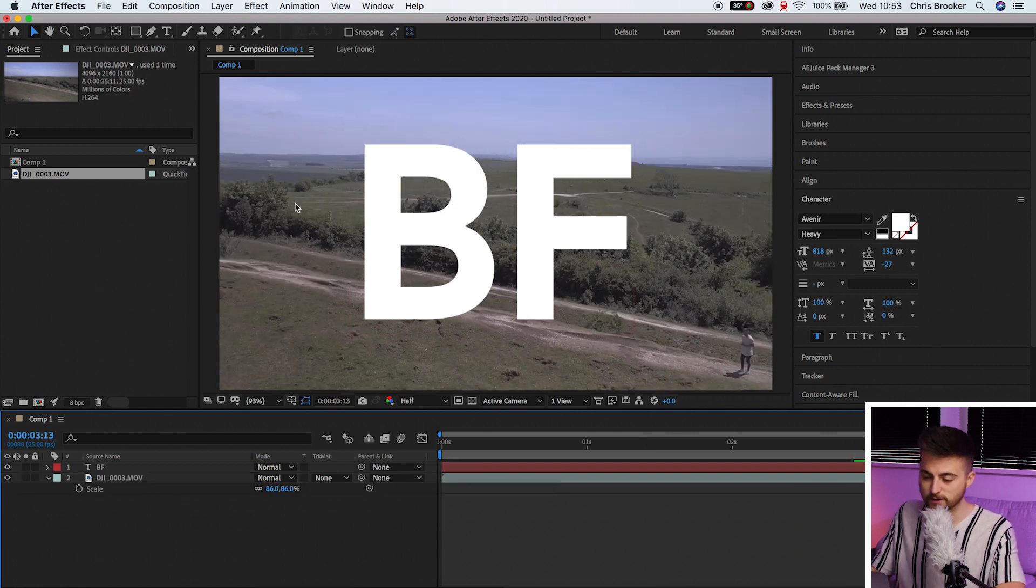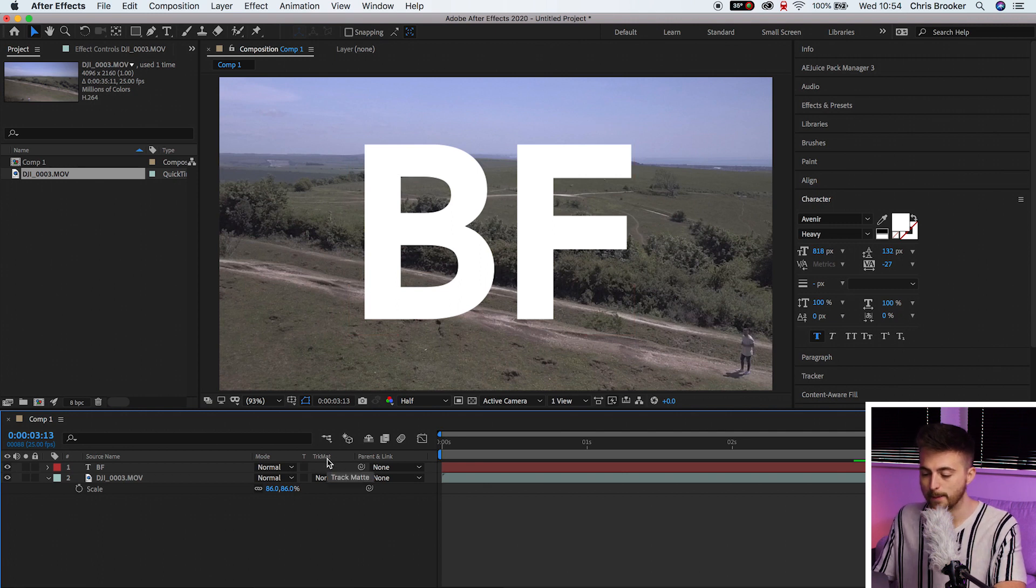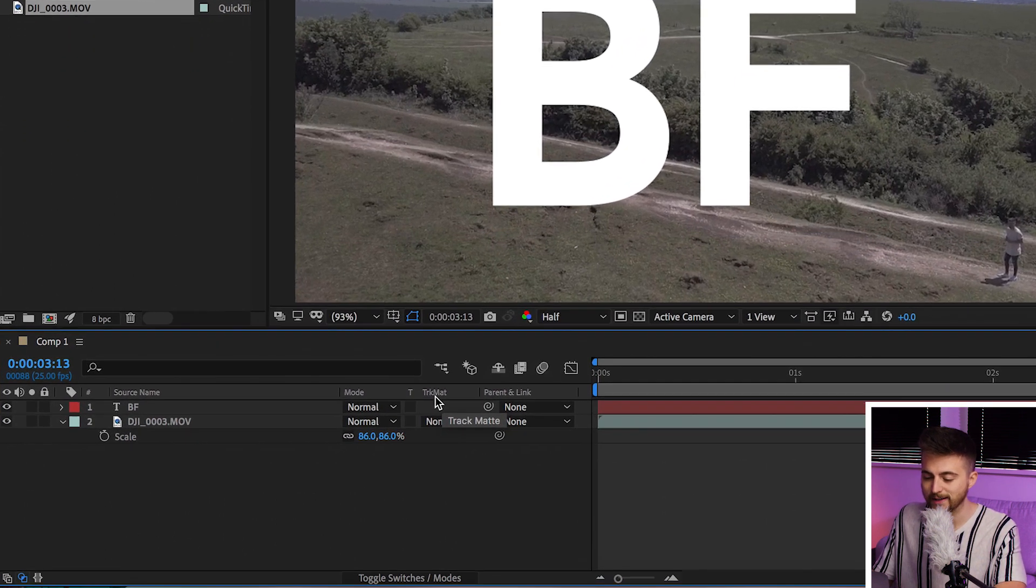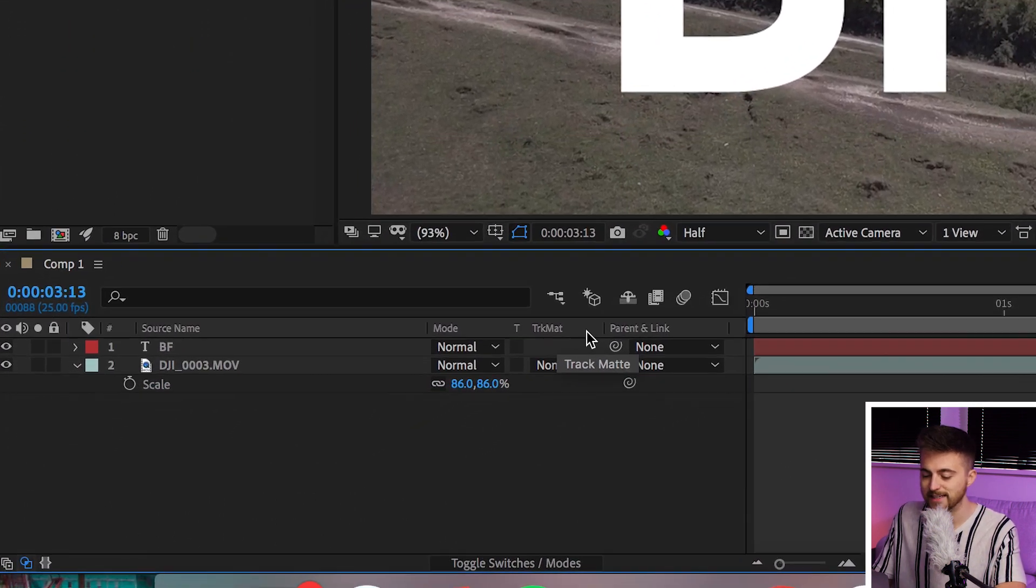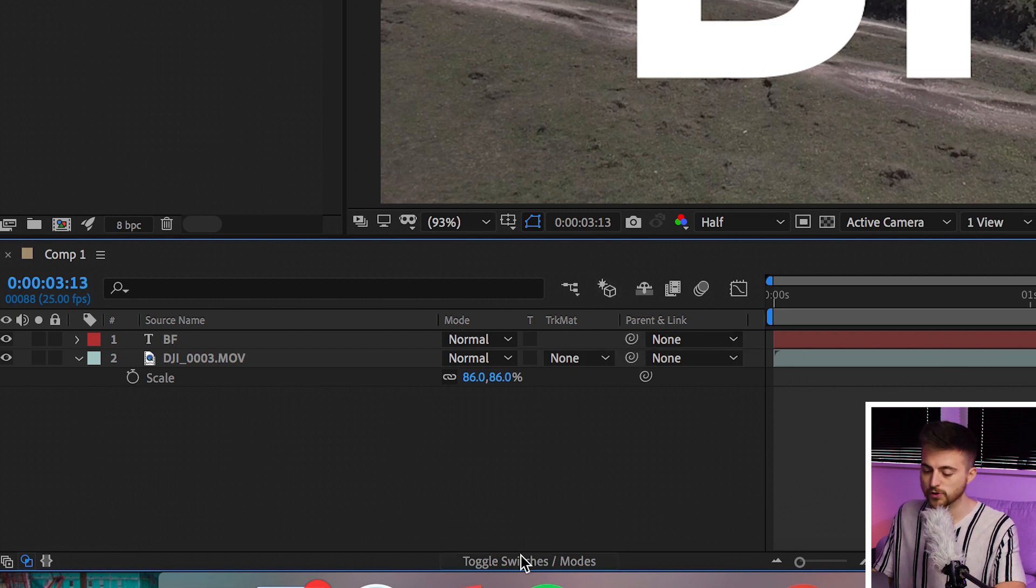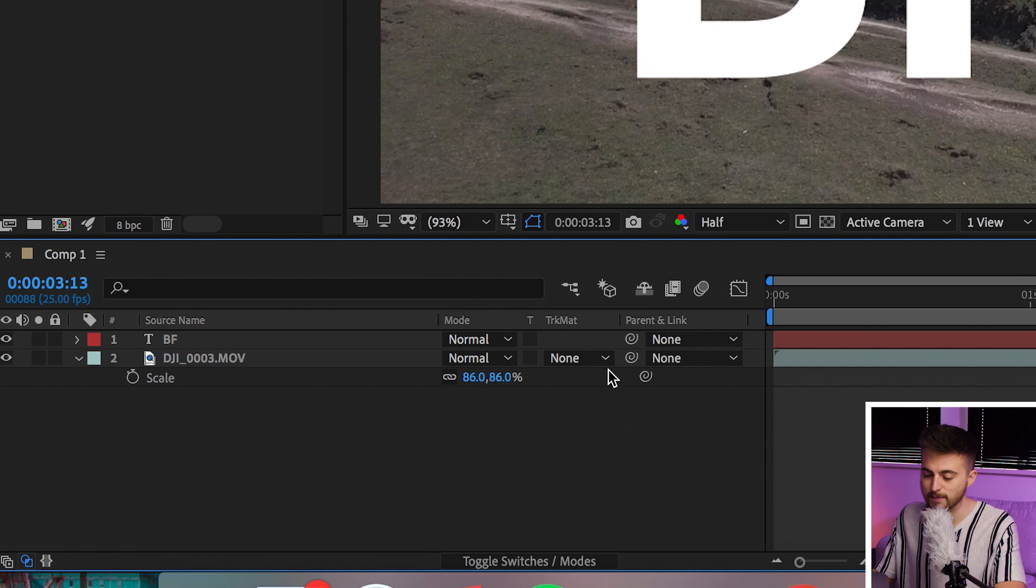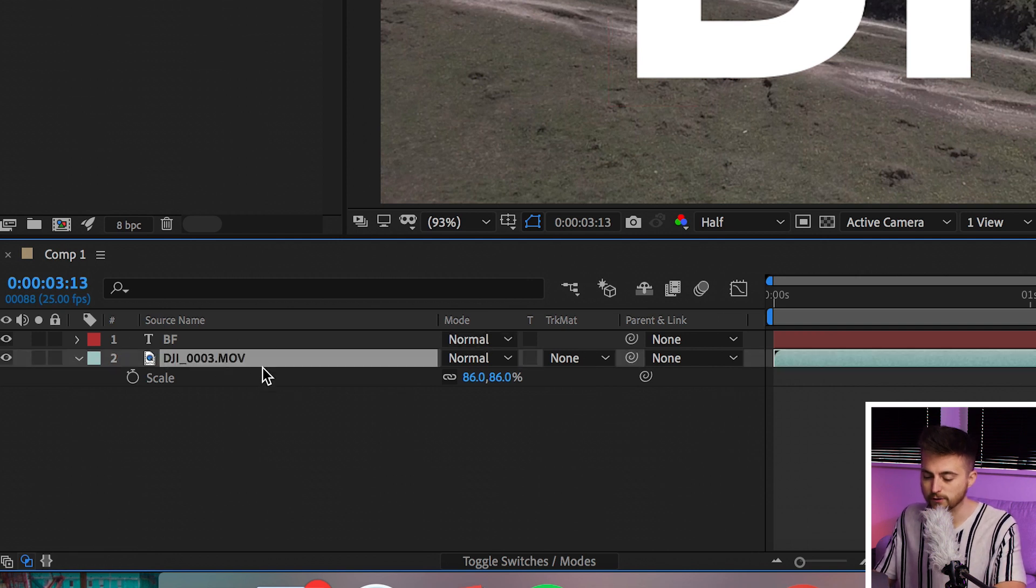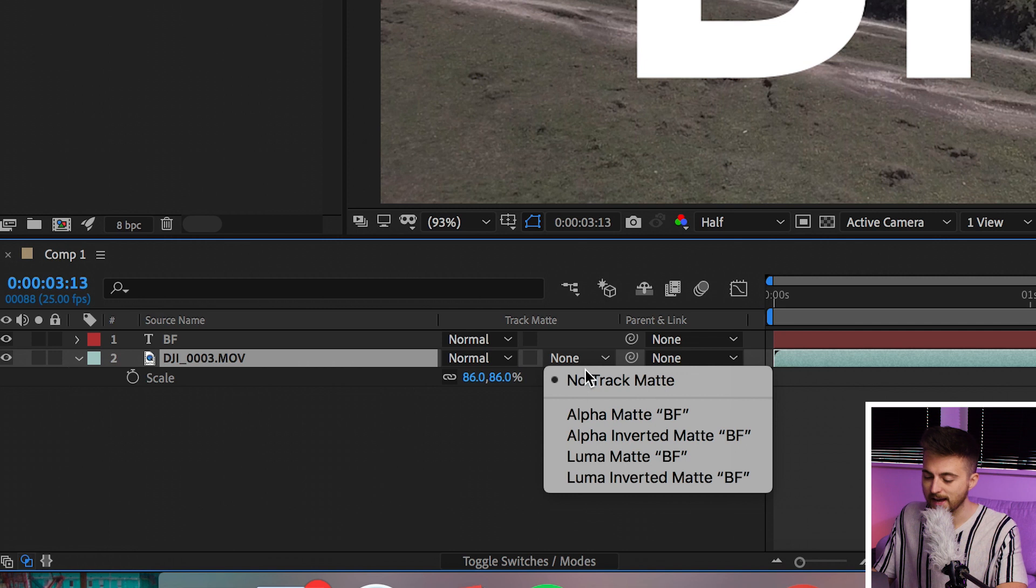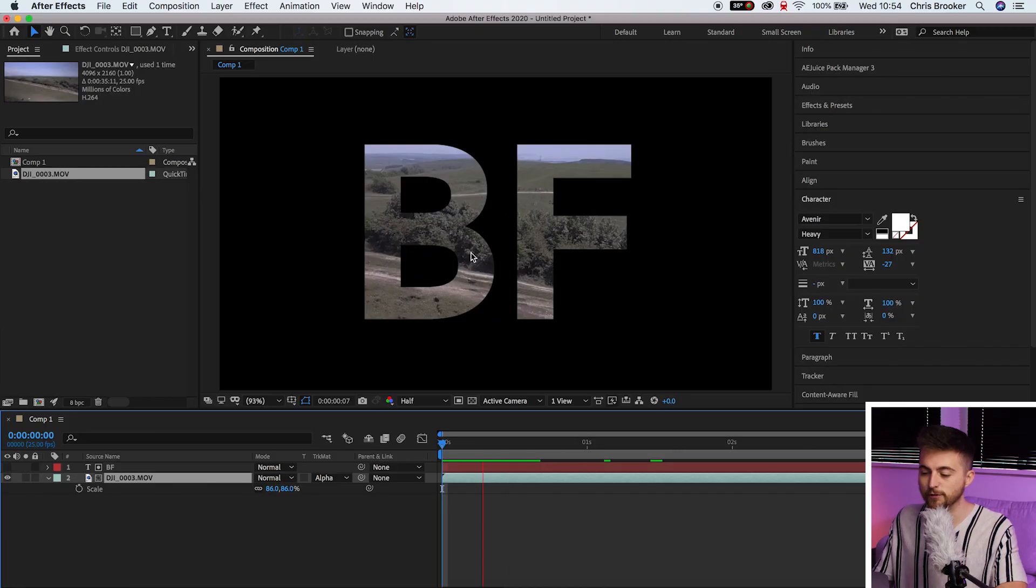So how do I get this video behind this text? Well that's quite simple. You just have to go to the track matte option. This is T-R-K-M-A-T. If you can't see that for any reason though then select toggle switches slash modes and that should reveal this menu here. Now go onto the footage, go into null under track matte and select alpha matte BF or if you've got anything different there it will say alpha matte text, alpha matte word, alpha matte, whatever you've put there. And that has got the video behind the text.